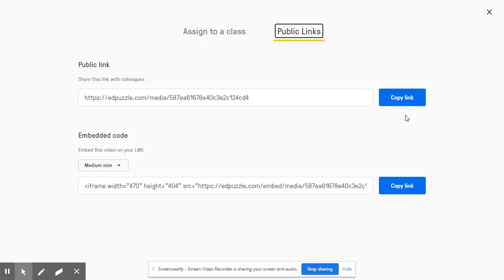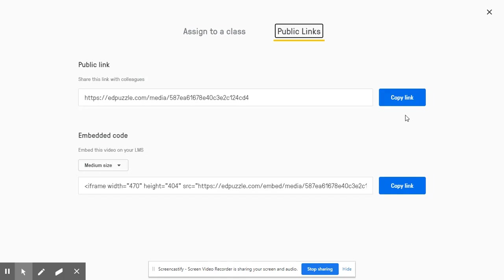Sadly, Edpuzzle does not have a way for students to engage with one another in this application, but you can do a little bit of app smashing and use this Edpuzzle link in Google Classroom or even Verso Learning. Verso is a similar discussion format to Google Classroom, but it allows for anonymous student interactions.